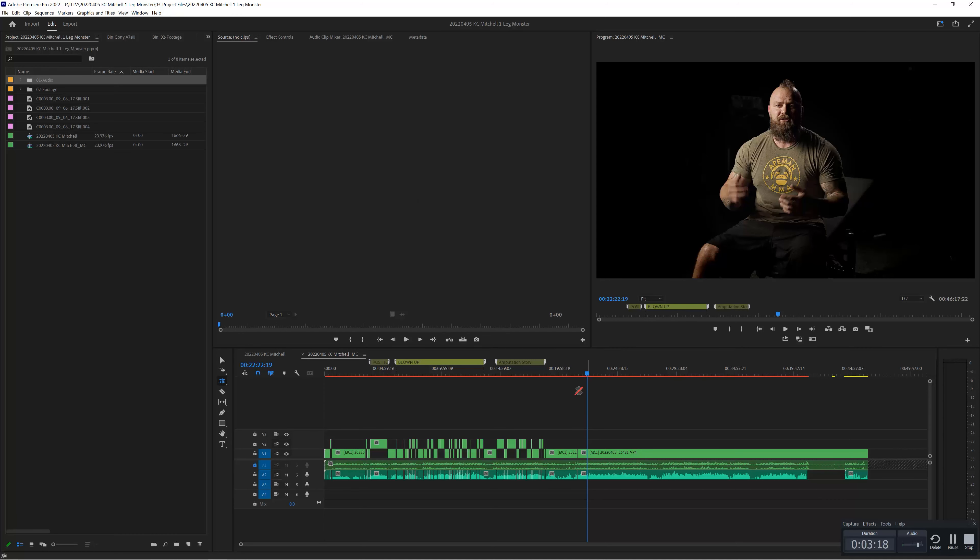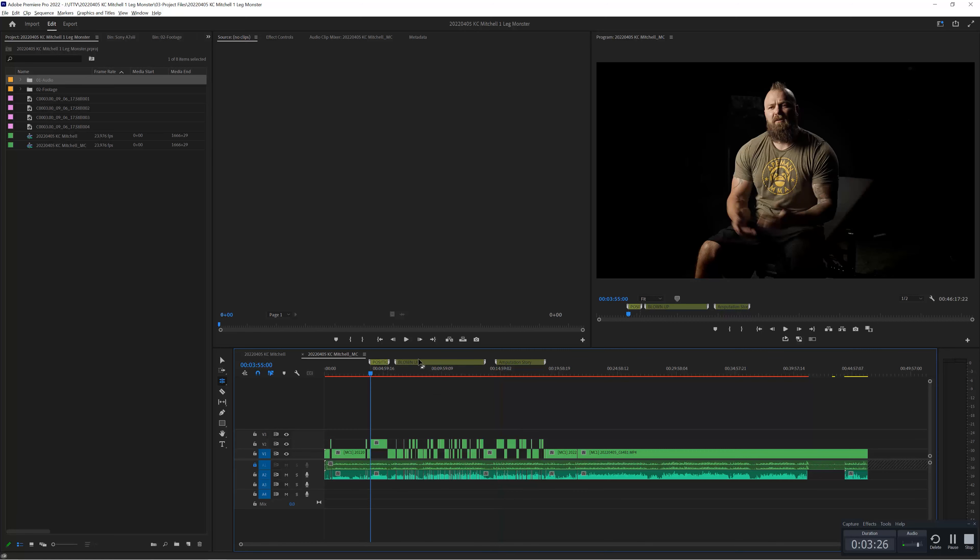The next thing is, as I'm watching through my footage, I start to use markers in order to identify big chunks of that sequence and big chunks of my story. As I'm inside Premiere, I can see that these individual sections are things I want to denote so that I can have different markers or chapters for my story.